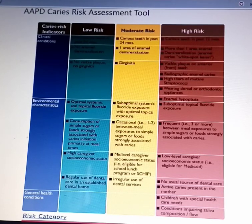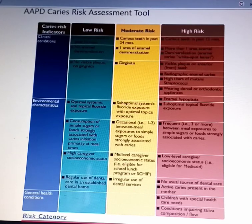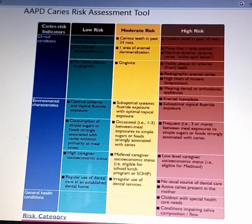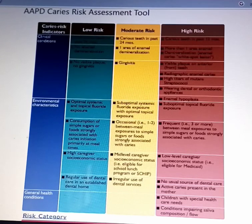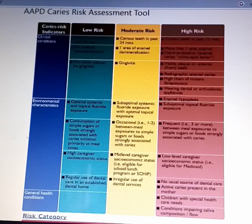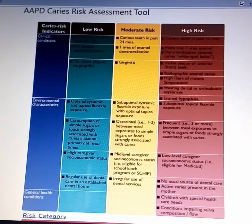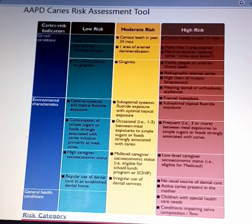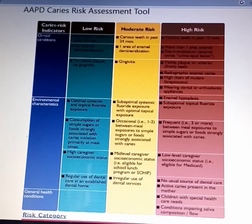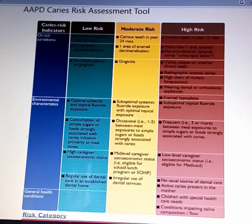Today we're going to talk in detail about how to classify high caries risk patients. First of all, we're going to classify these patients according to special health care needs. For example, children with low birth weight or congenital heart disease are considered high caries risk.